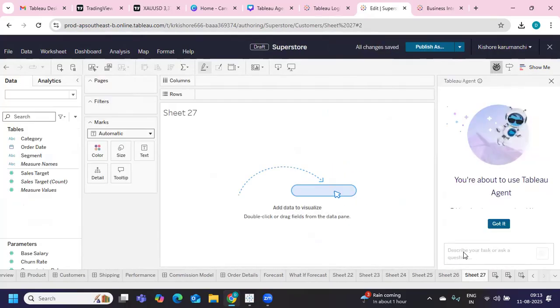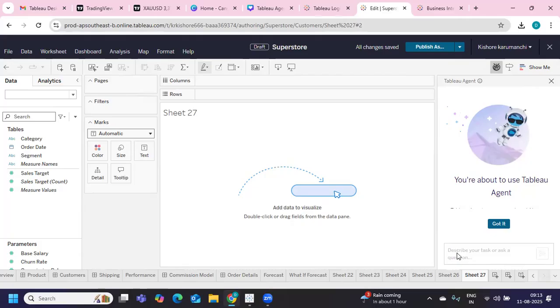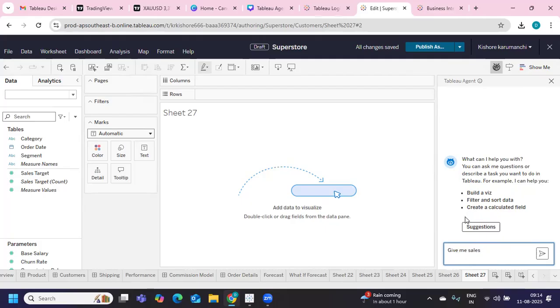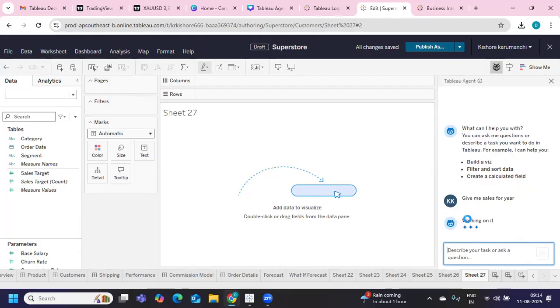Now you see, we have chart analysis. So here I can simply type in and we will see if it is able to give us a visualization on top of the question that we are trying to give it. Give me sales for year. Let us see what kind of chart it builds.